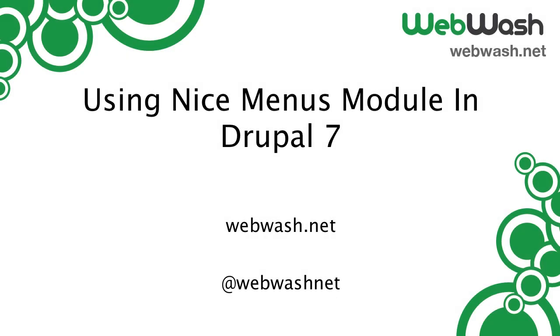Hi ladies and gentlemen, I'm Ivan Zujic from Webwash and today we'll look at how to create drop down menus using the Nice Menus module.